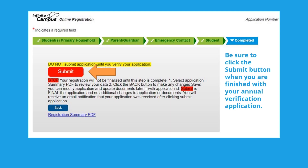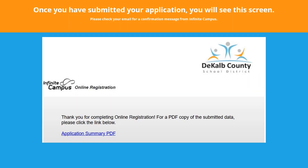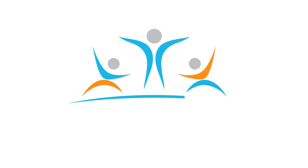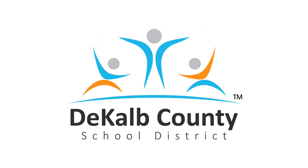You'll receive an email from Infinite Campus letting you know your application has been submitted, and another once it has been processed. Please read your messages closely as they contain important information. If you have any questions about the annual verification process, please contact your student's school. Thank you and have another fantastic year here at DeKalb County School District.